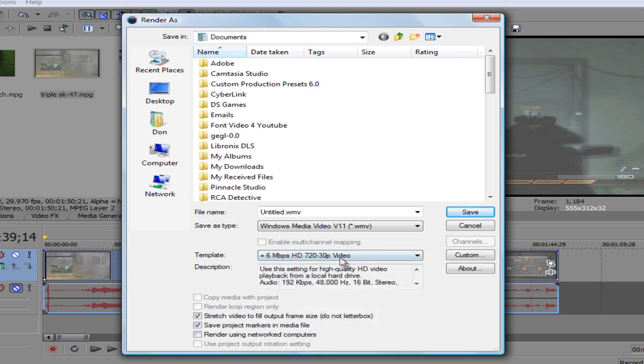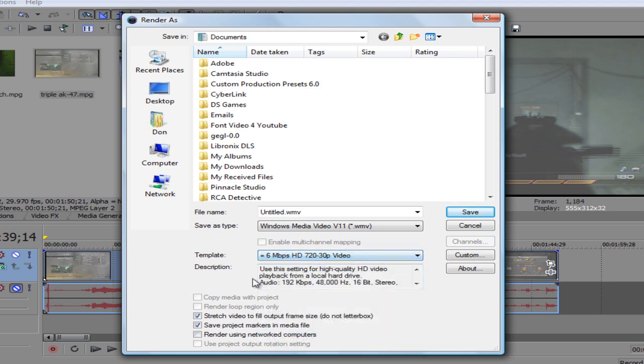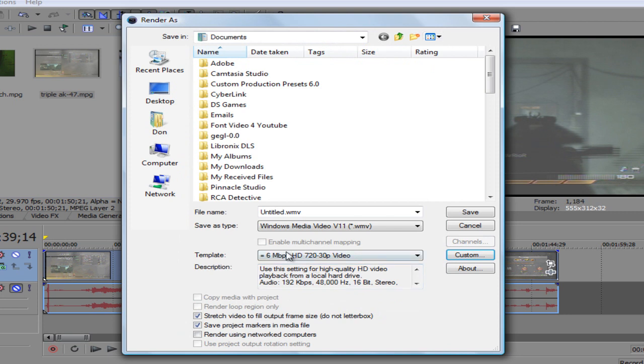If you want, I believe you can do custom and you can actually name the template. You can change it to HD quality for YouTube or you can change the name to whatever you want. But I know this is what I need, so I just leave it like that.